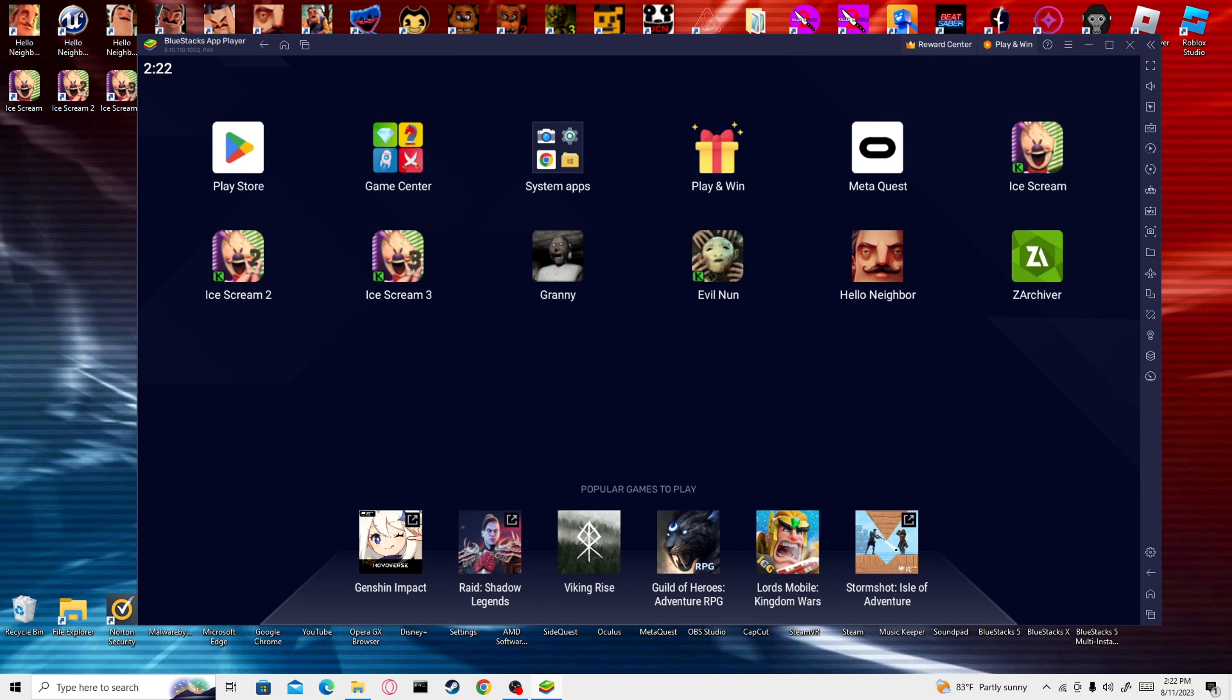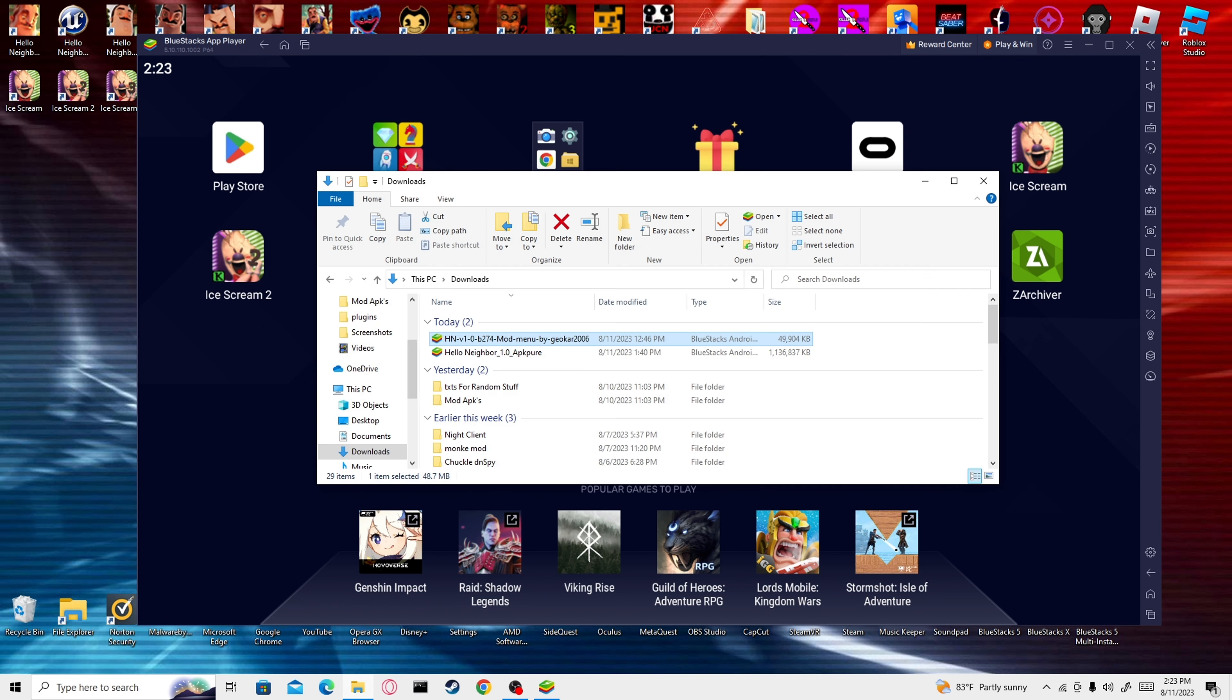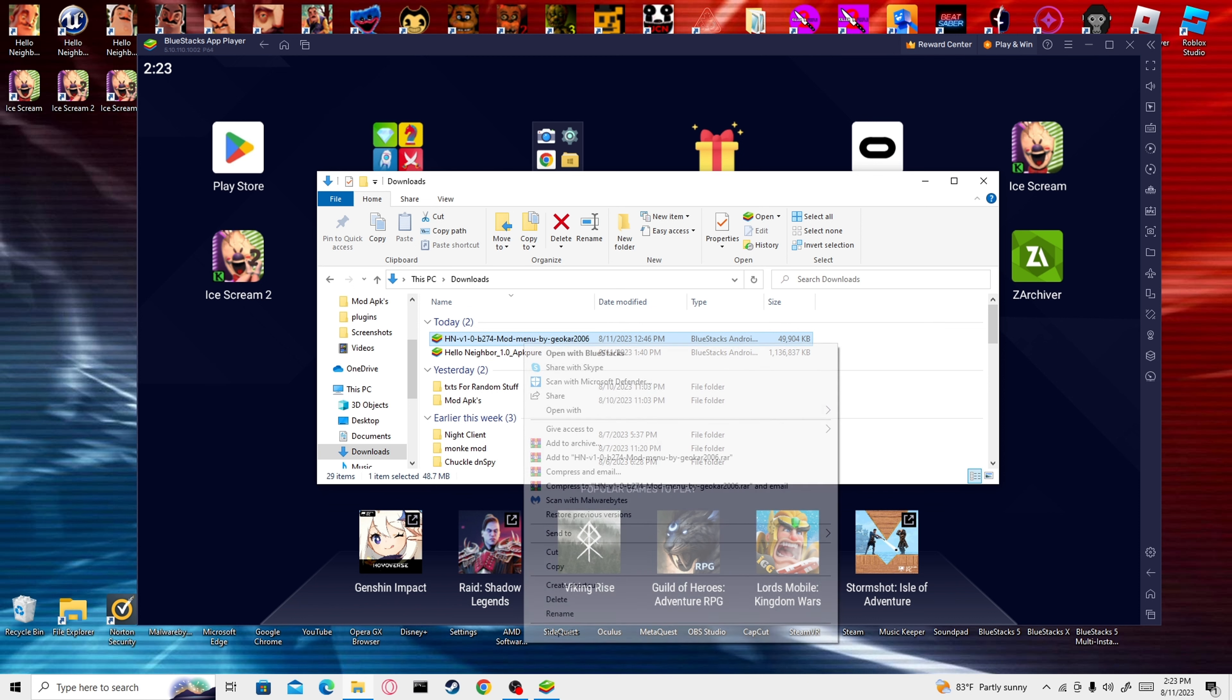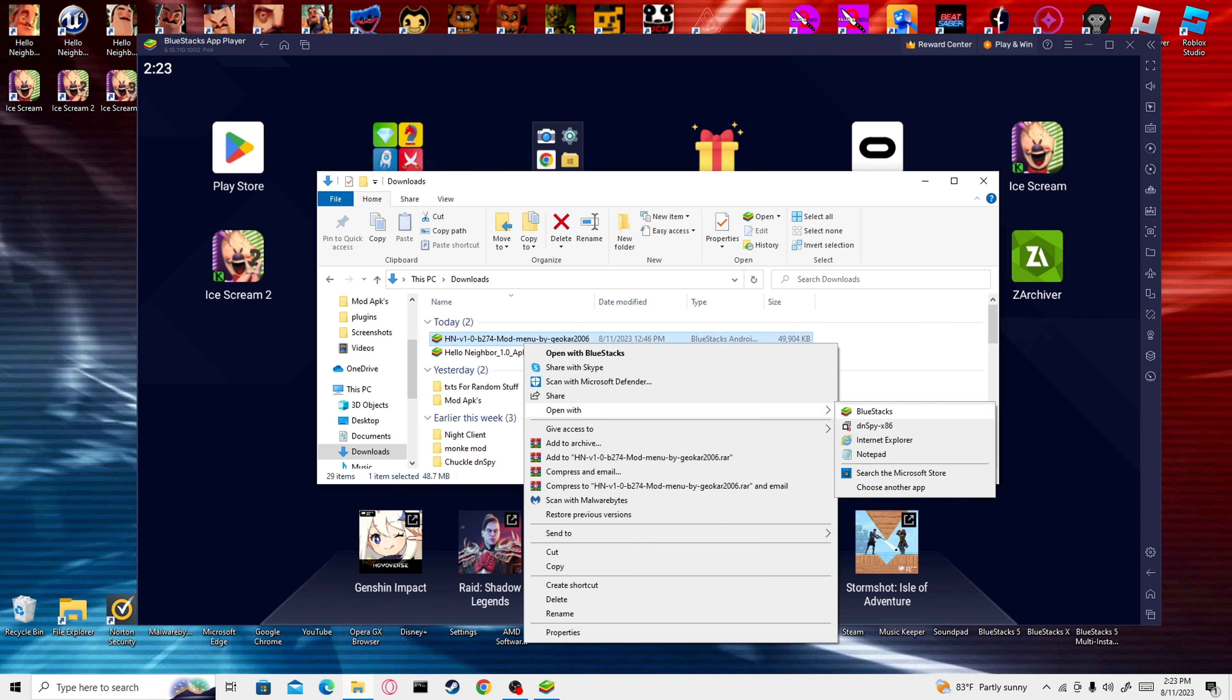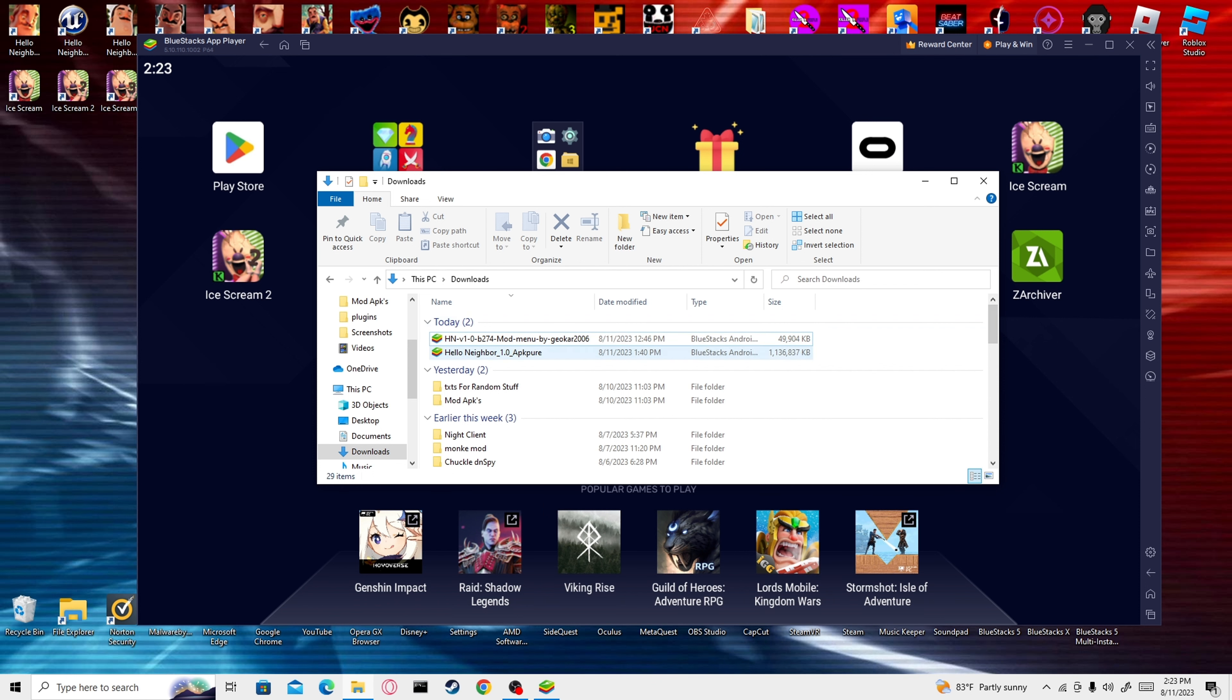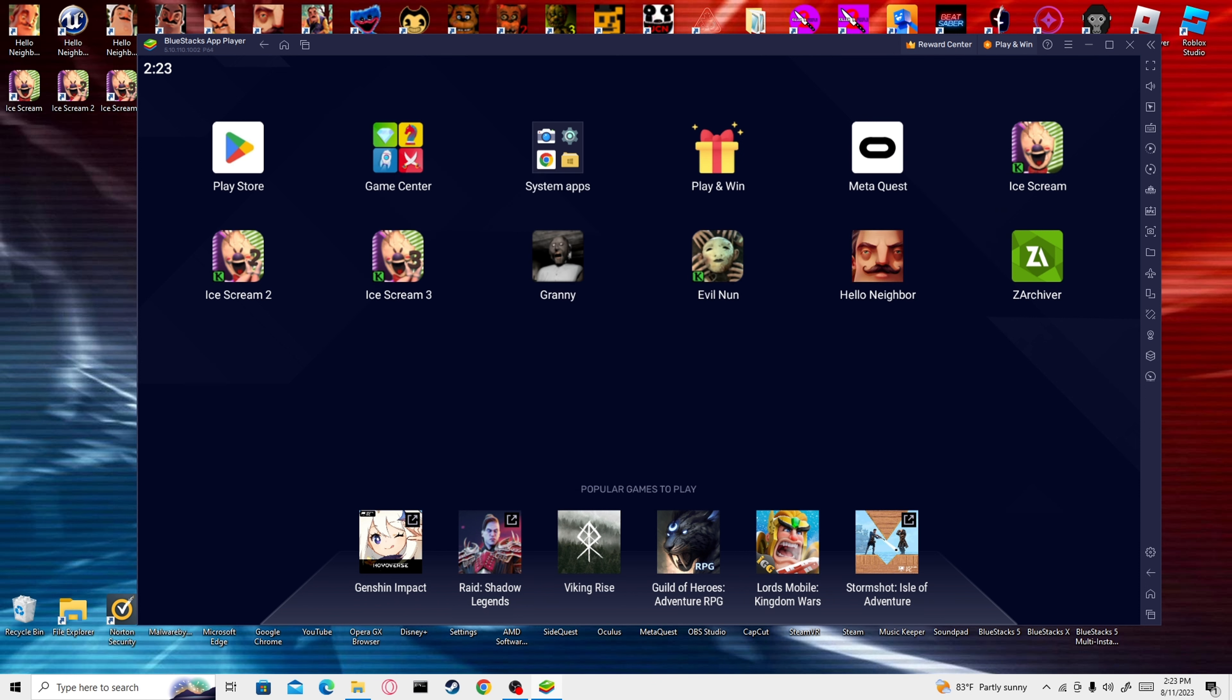After that, you're going to download the links that I put in the description. You're going to install the APK by just double-clicking it. On the first time, you might have to right-click, open with, and open it with Bluestacks. You're just going to install that. It should automatically install.